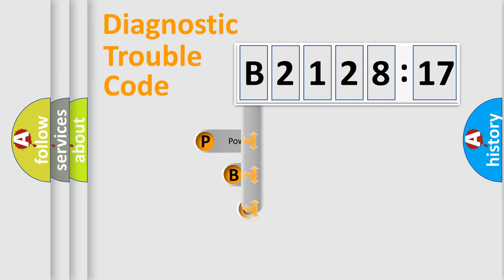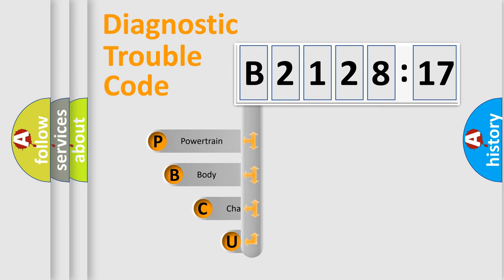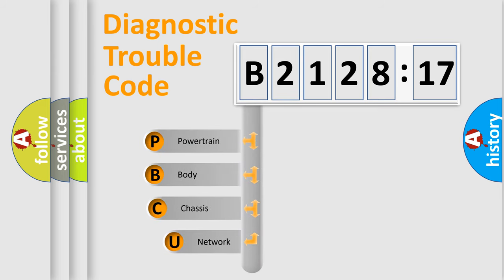First, let's look at the history of diagnostic fault code composition according to the OBD2 protocol, which is unified for all automakers since 2000.